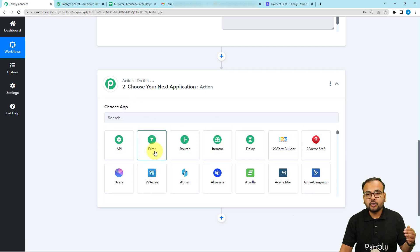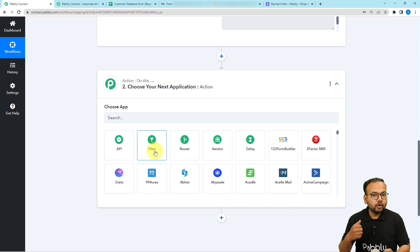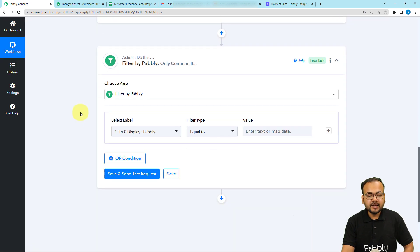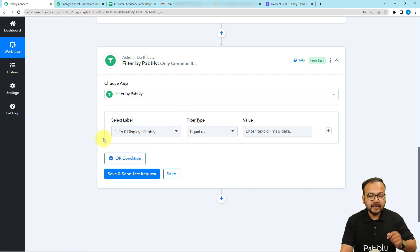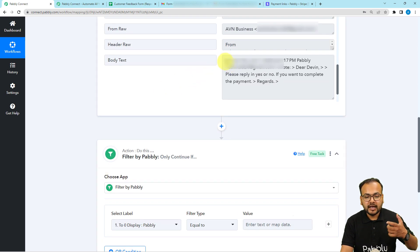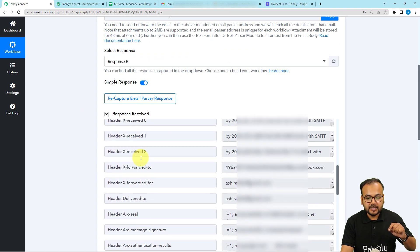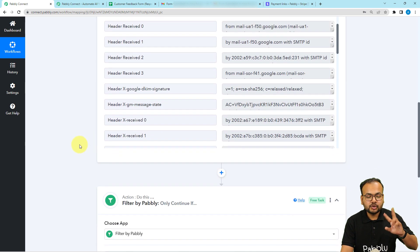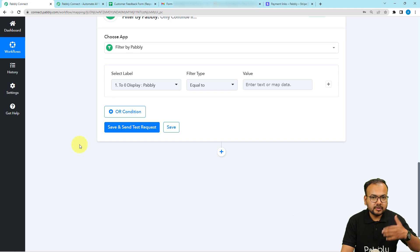In the action step, you will find the Filter, which is going to filter out the emails according to the conditions that you apply here. So select the label, the filter type, and put a value. With the help of this, you can apply conditions. The conditions are that the body text label should have the word 'yes' included, and the subject of the email would be the reply subject — 'Form submitted, it's time for payment.' These two conditions should be fulfilled to get this automation running.